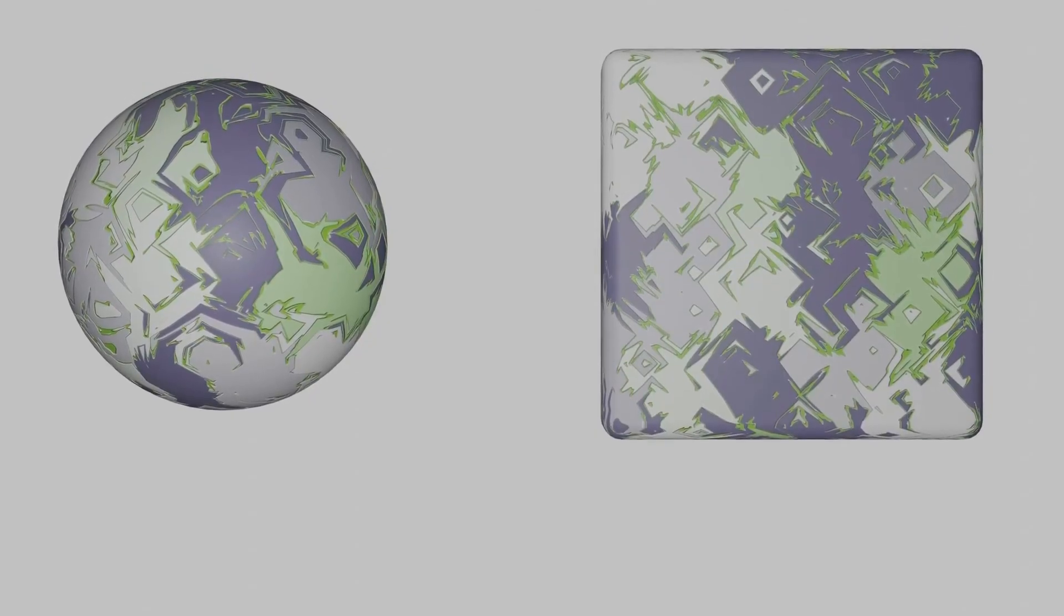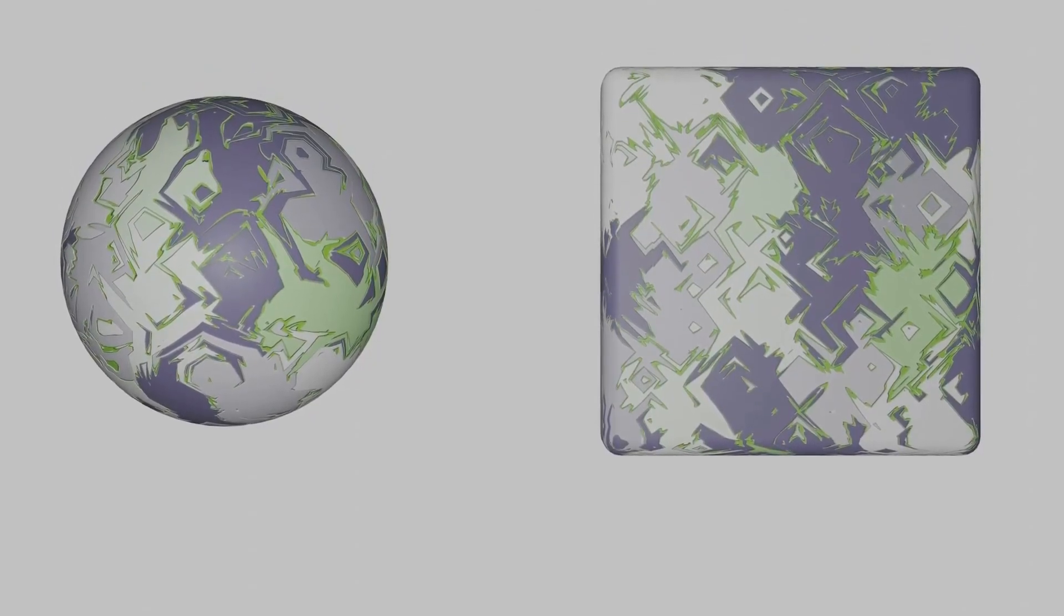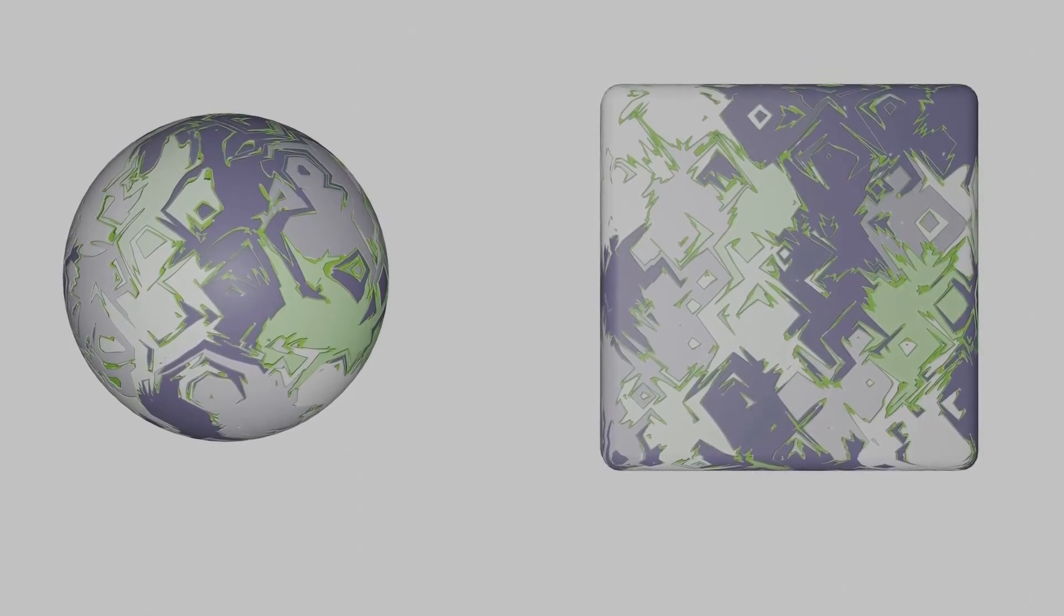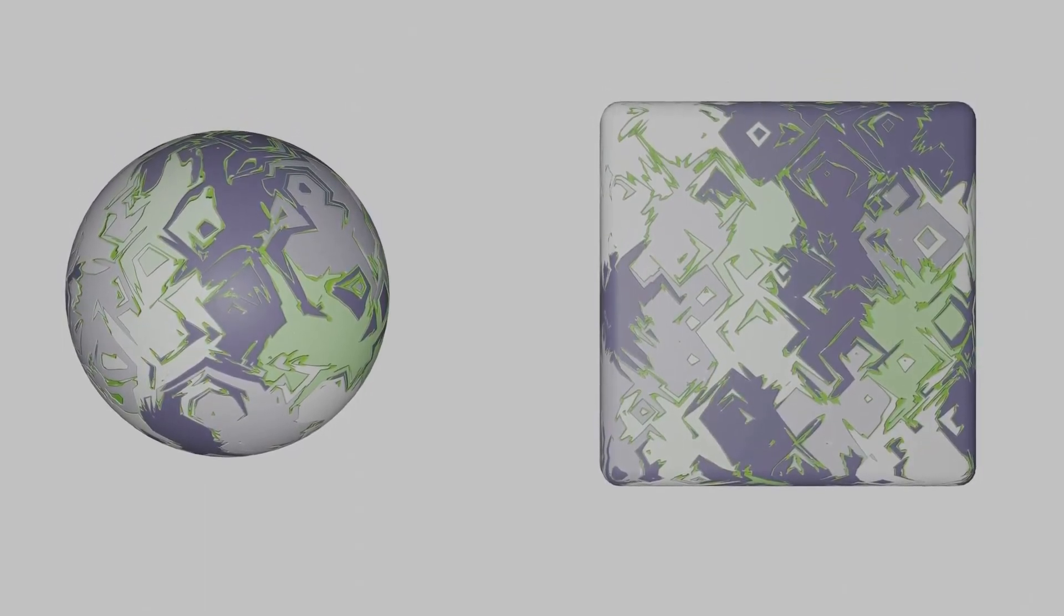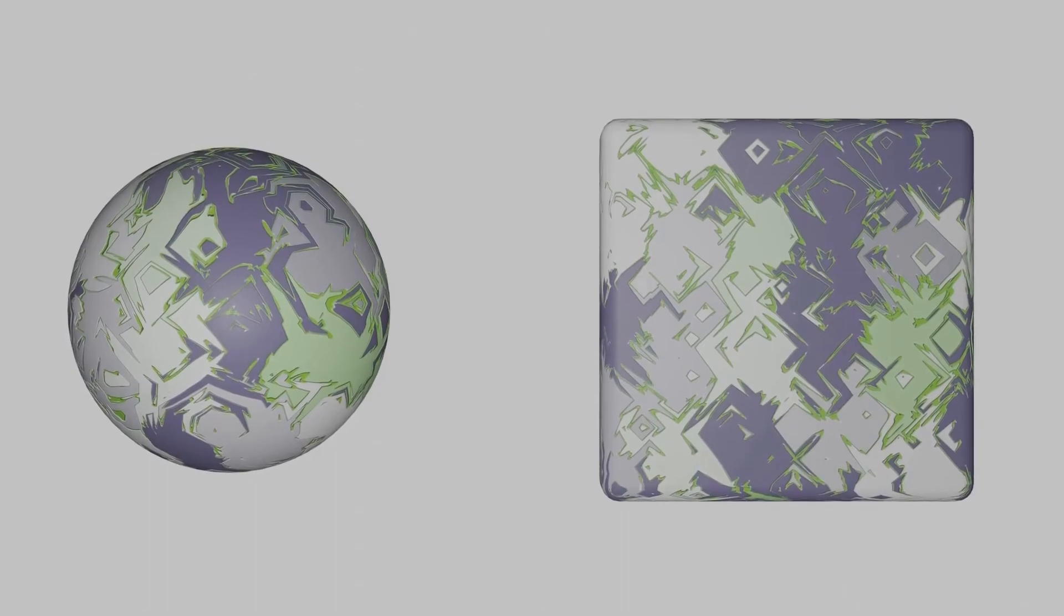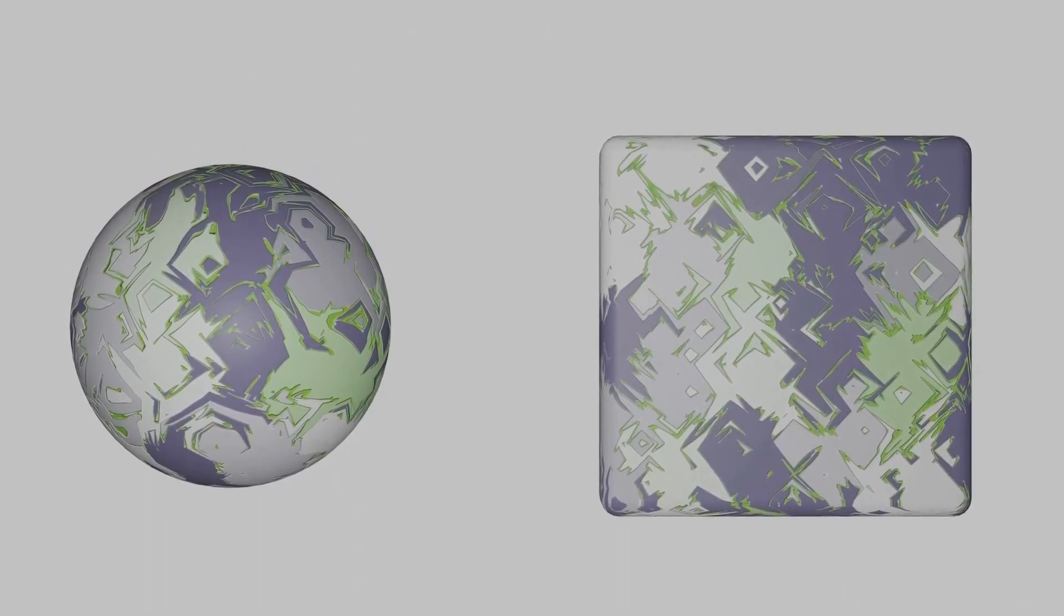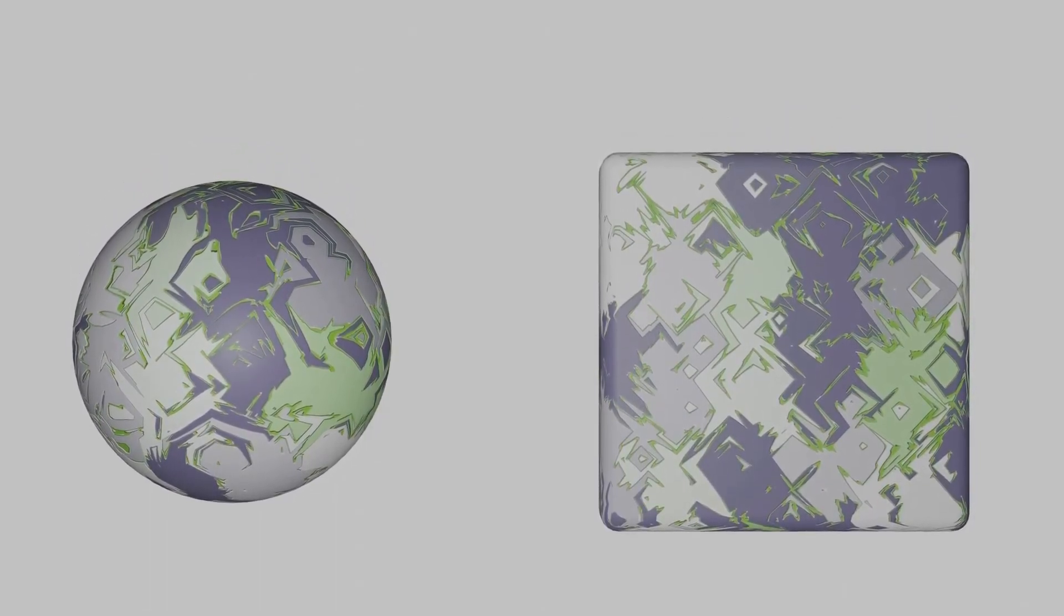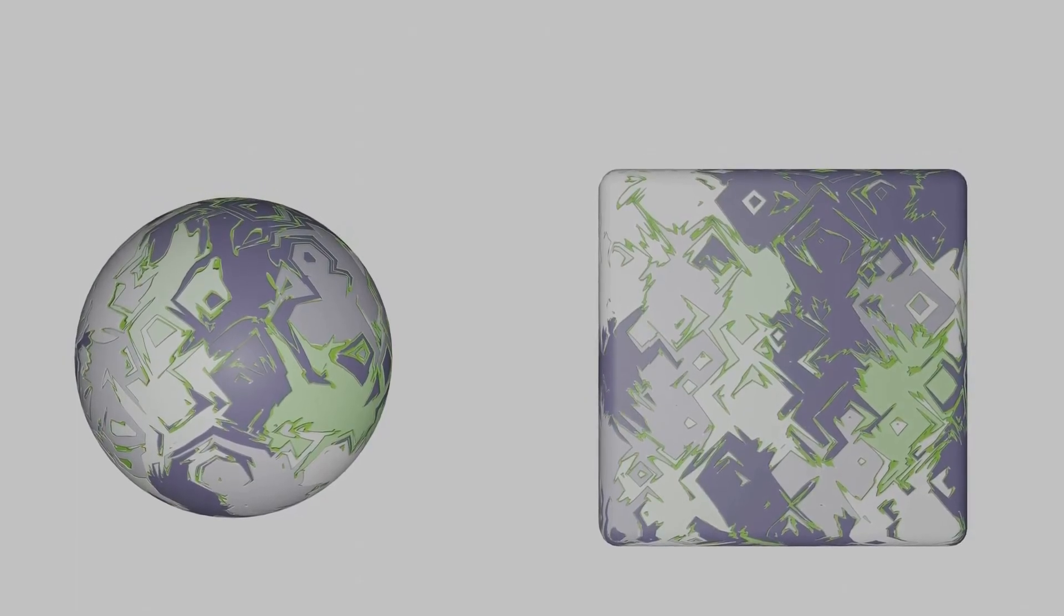Welcome to part 22 of my series. This is meant to add on to part 21 where I created four abstract textures using the brick node. But this time I'm just going to create one texture and explain my process much more in depth with all the steps along the way. So let's see how I do that.